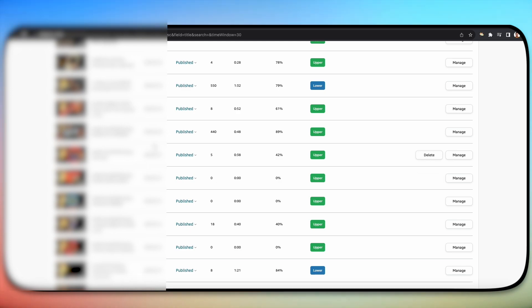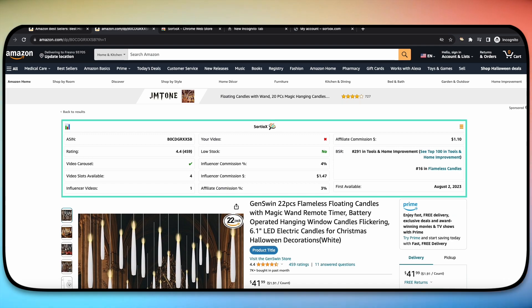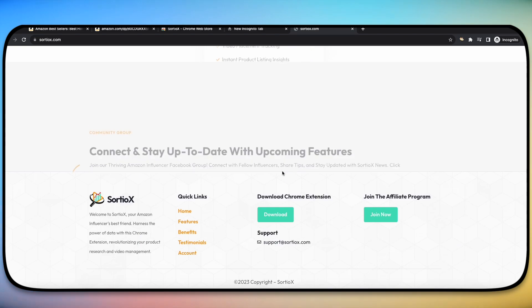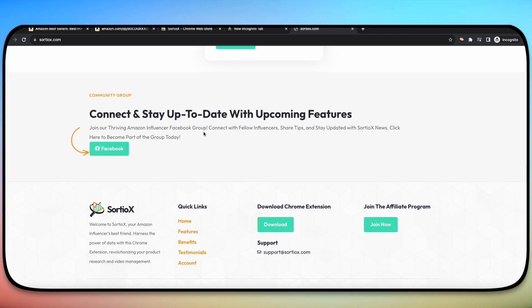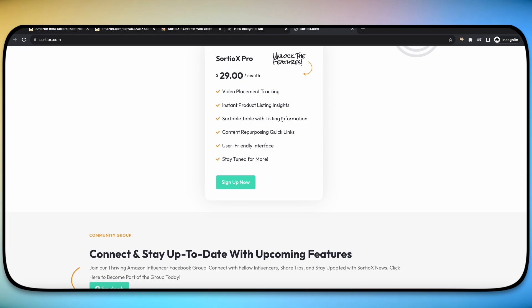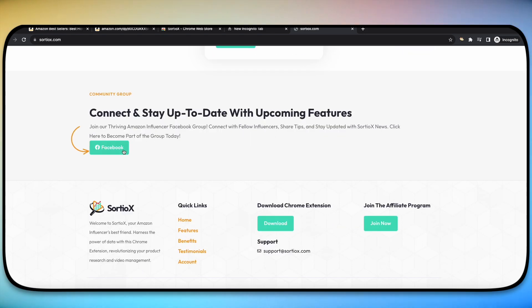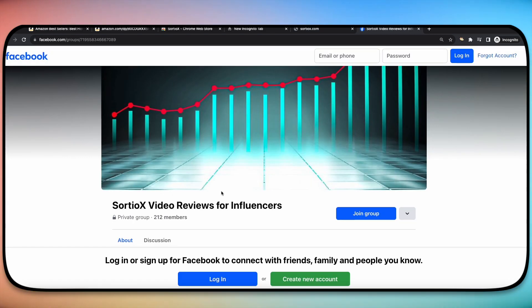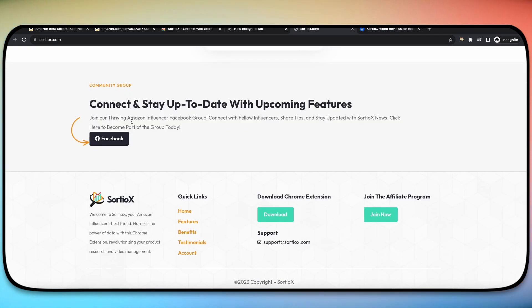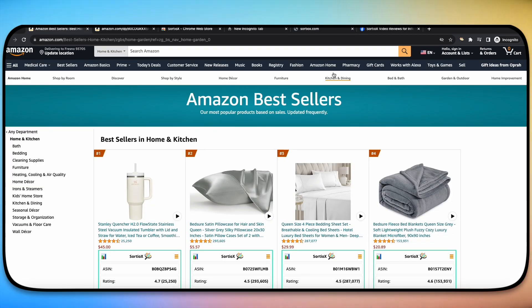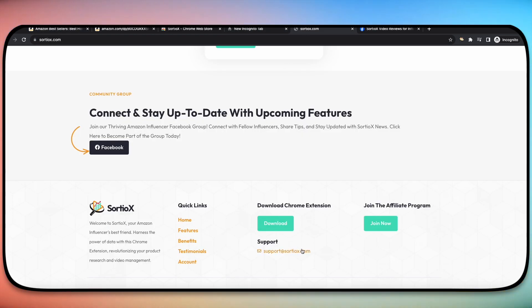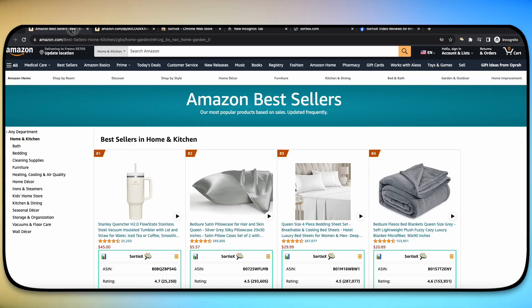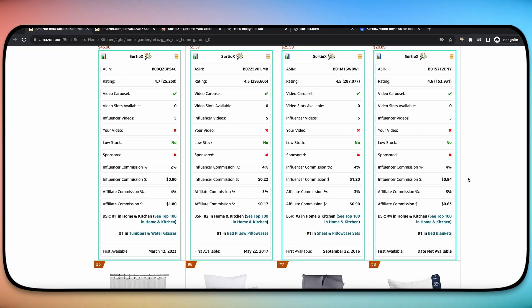If there's anything that needs to be added or updated, you can easily find out about it by coming over here to the SortioX.com website where you can join the Amazon Influencer Facebook group. If you scroll all the way down, it'll say right here, connect and stay up to date with the upcoming features. Click on that, it'll take you to the SortioX Facebook group where I consistently update you guys about what features are going to be added, what features you might want to see added, speak to the community or just talk about anything Amazon Influencer. So if you have any questions, just message support at SortioX.com. It's right here at the very bottom of the SortioX.com website. Thank you guys. I hope this was very easy to follow along with.